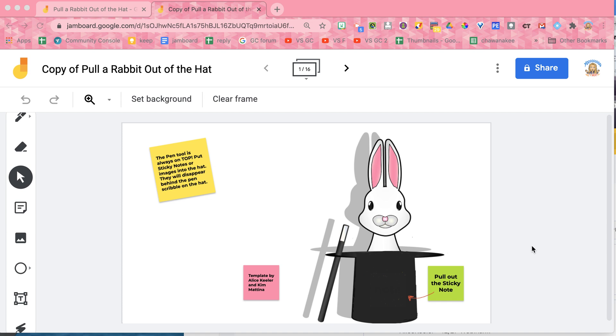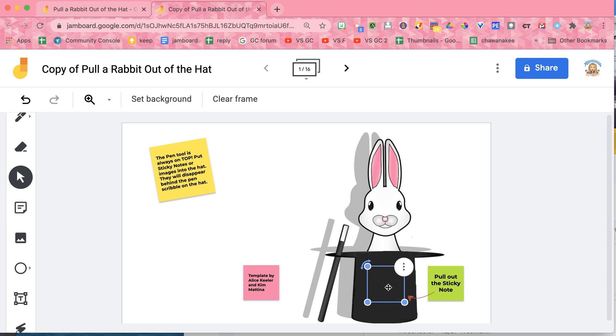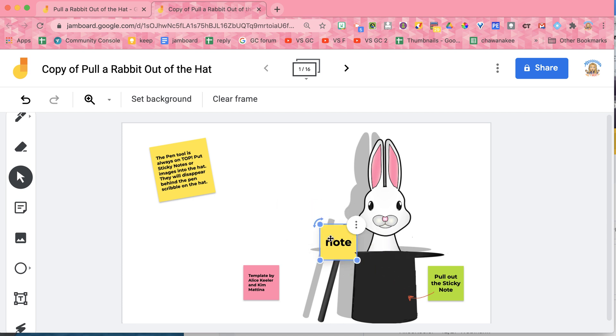So I've created this Google Jamboard Jam that allows you to pull things out of the hat. Notice that I have a sticky note in the hat and I'm able to pull it out and hide it within the hat.